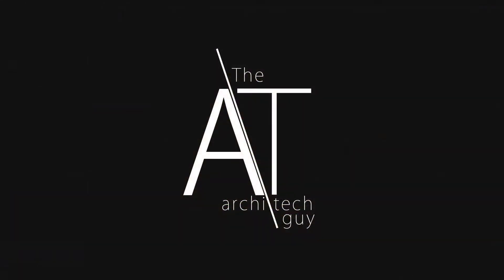Thanks for watching. My name is Craig. I'm the architect guy and I will catch you next time. I'll see you soon.